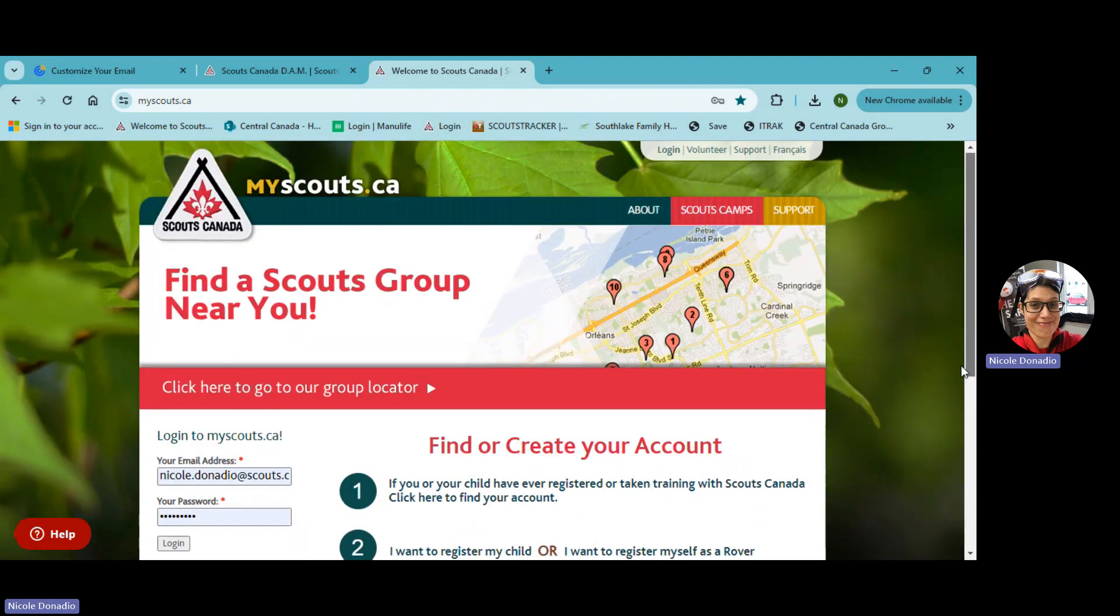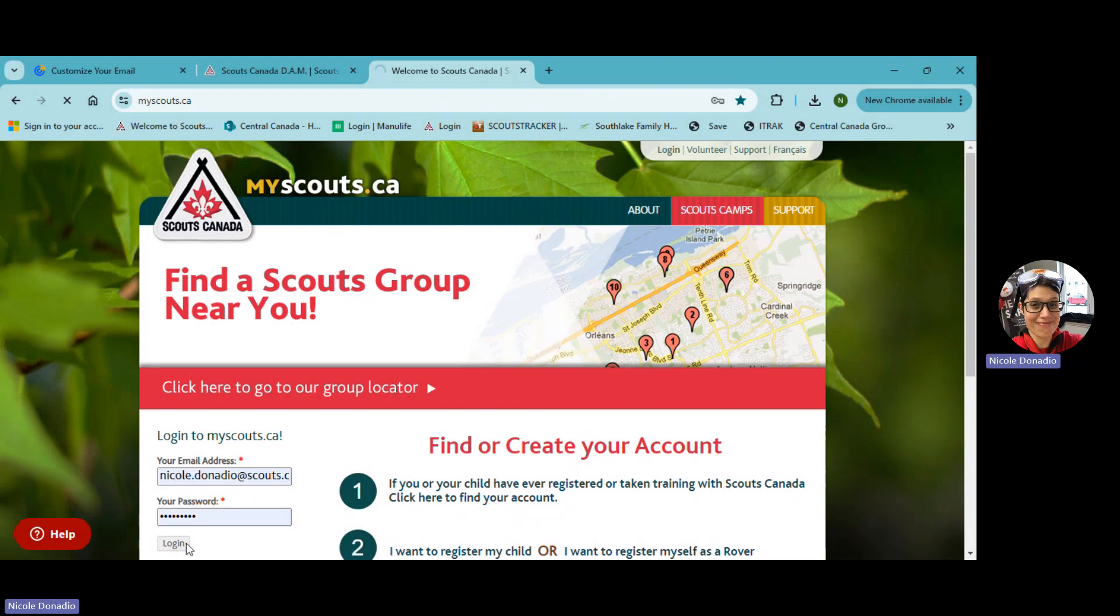So step one would be going to myscouts.ca and logging in. And the login you'd use here is the same one you have used already for getting on there and waitlisting your kid previously. So you don't need to create anything new right now.